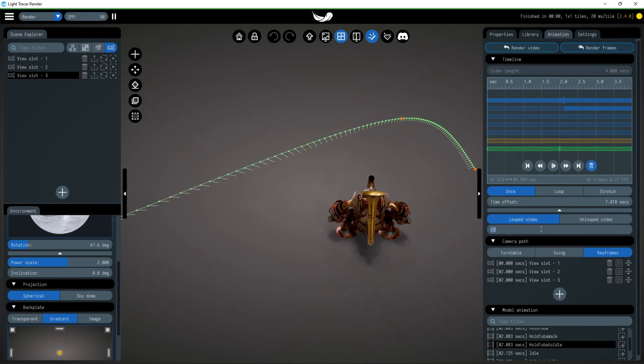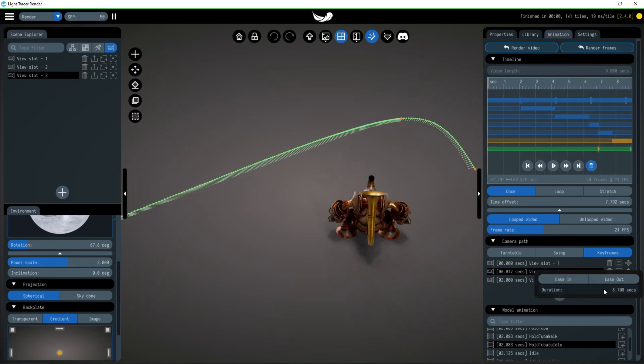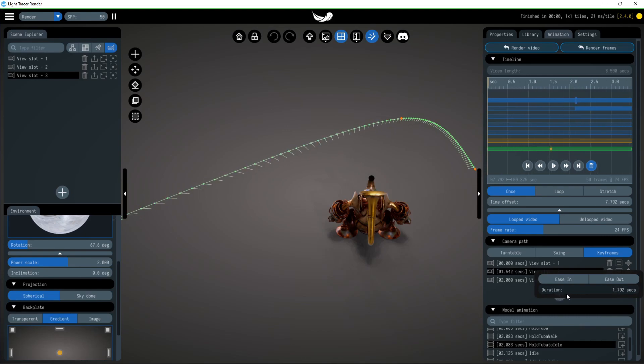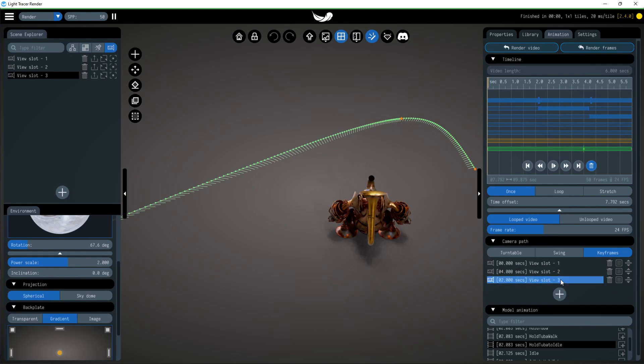If the frame rate or duration of keyframes changes, the number of points will also change. By the way, duration of the keyframe is the time that moving from the previous keyframe to the current one will take for the camera. Let's adjust it to the length of our animation.